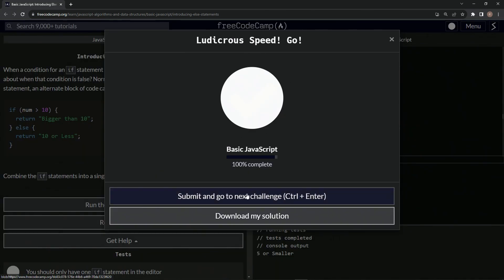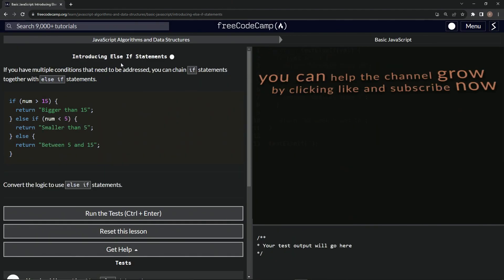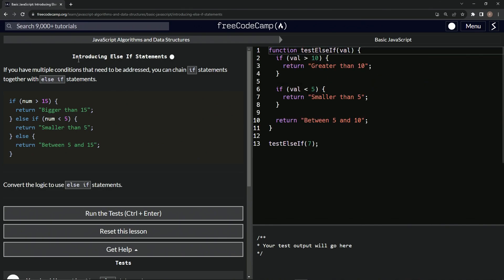Let's run the tests. Looks good and submit it. All right. Now we're on to introducing else if statements and we'll see you next time.